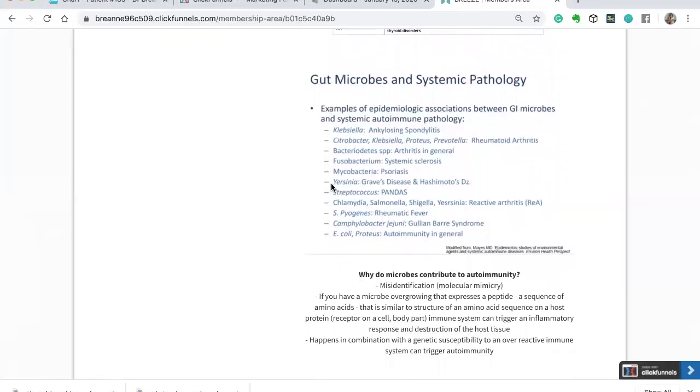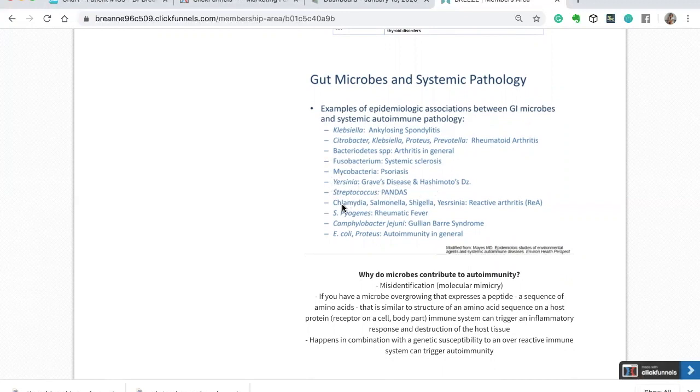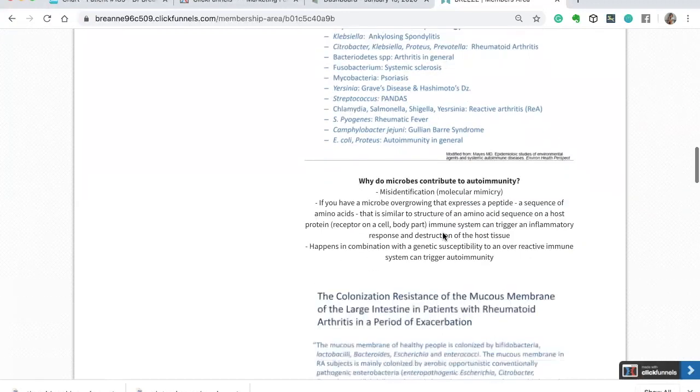The other one here, again, this is where it's listed, yersinia and Graves and Hashimoto's, streptococcus and PANDAS. We have always heard about the association between chlamydia and reactive arthritis. So this is just going beyond what is currently known and taught. There are ways that bacteria can trigger autoimmunity.